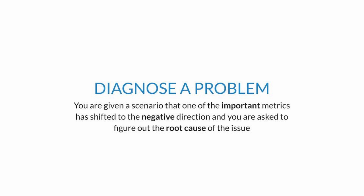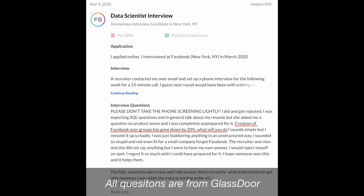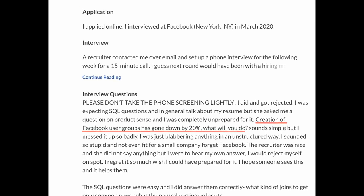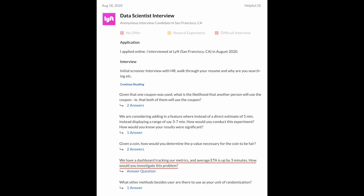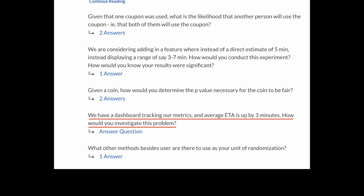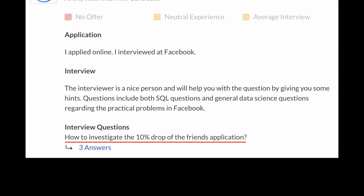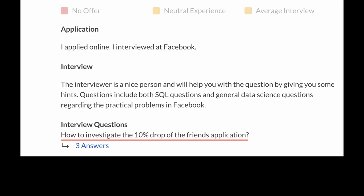The first category is to diagnose a problem. You are given a scenario where one of the important metrics has shifted in a negative direction and you are asked to figure out the root cause. Here are some example questions: creation of Facebook user groups has gone down by 20% — what will you do? The average ETA is up by three minutes — how would you investigate this?